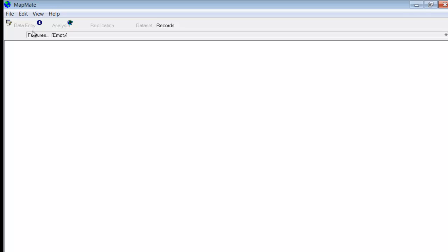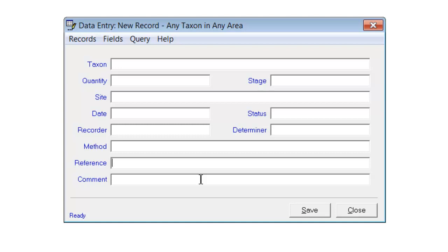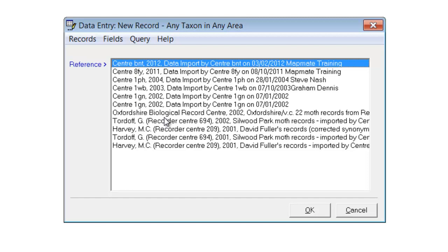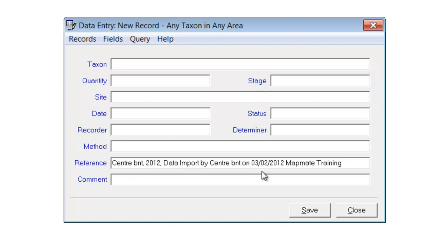You're then back at the main MapMate screen and nothing seems to have happened particularly. You'll probably want to have a look at the records and make sure they have come in okay. One way of doing that is to go to the data entry screen and down to the reference field. When MapMate imports data from a tab text file it automatically creates a reference to go along with that particular import, and the author for the reference will be given as a center followed by your CUK. If you just type in 'center' and press Enter you'll get a list of all the references that have been created with the word center at the beginning of them.